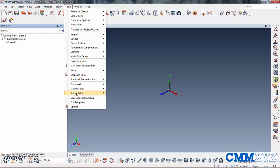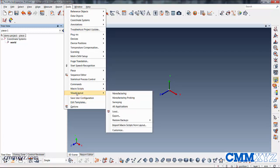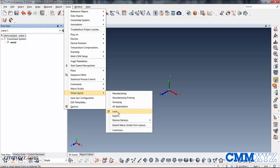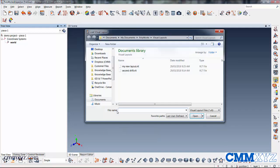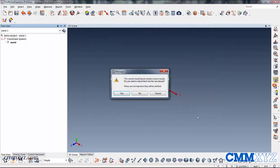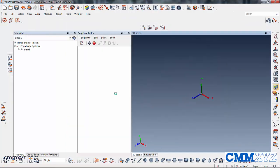So that's under tools, visual layout, and load. So give that a click. So I'll click on the second shift one I did earlier and just open that. I'll say yes to this. There we go. So there's that one.